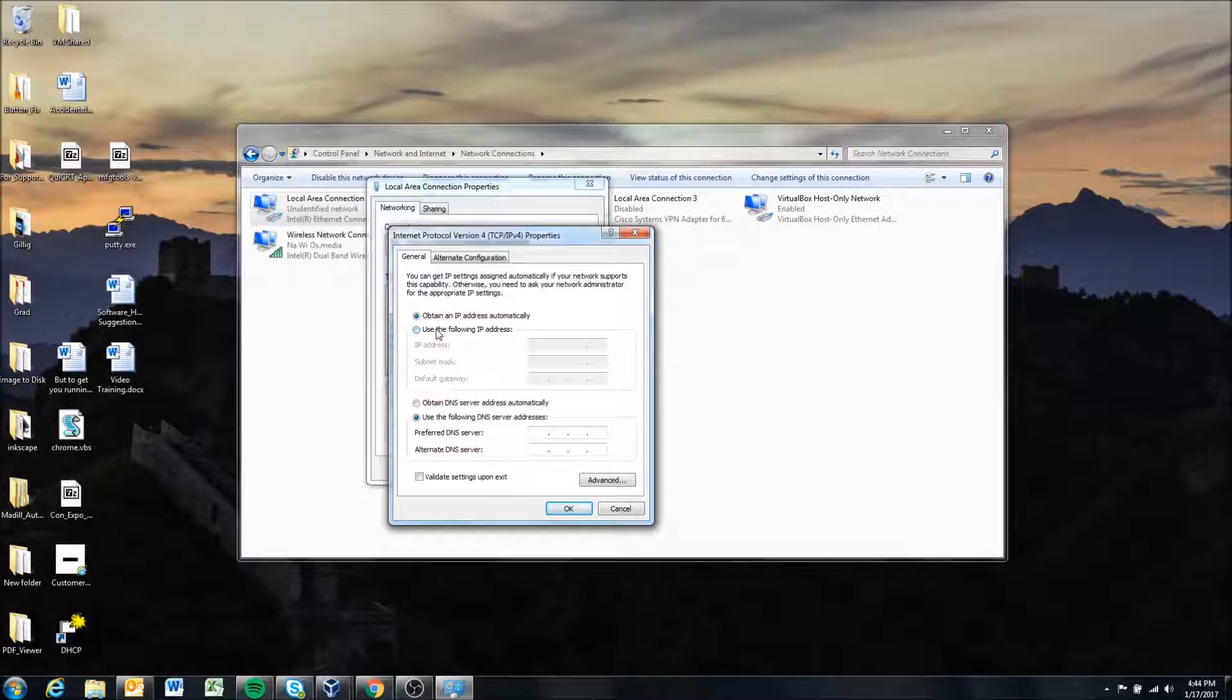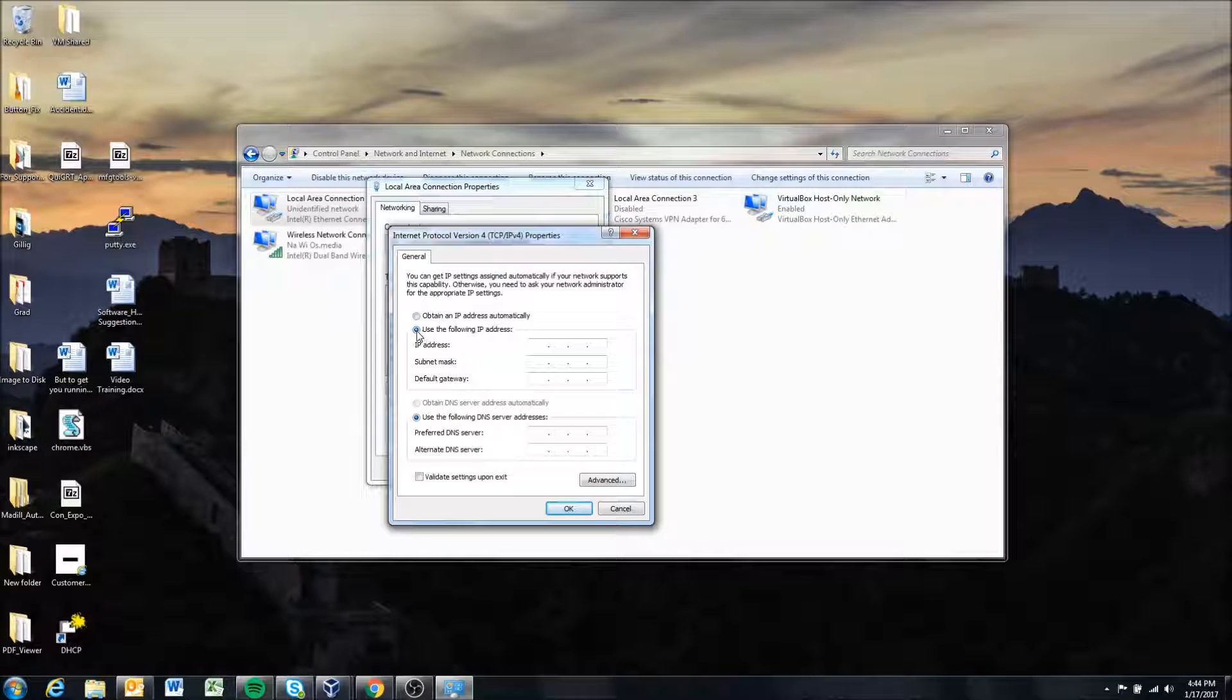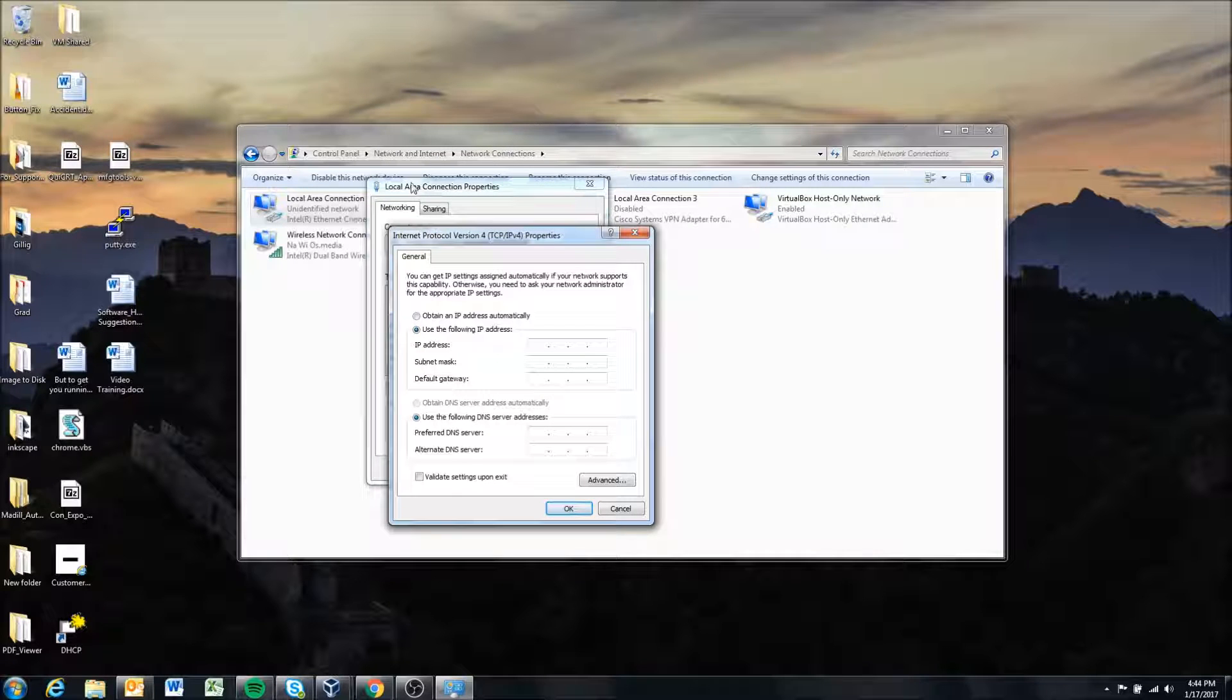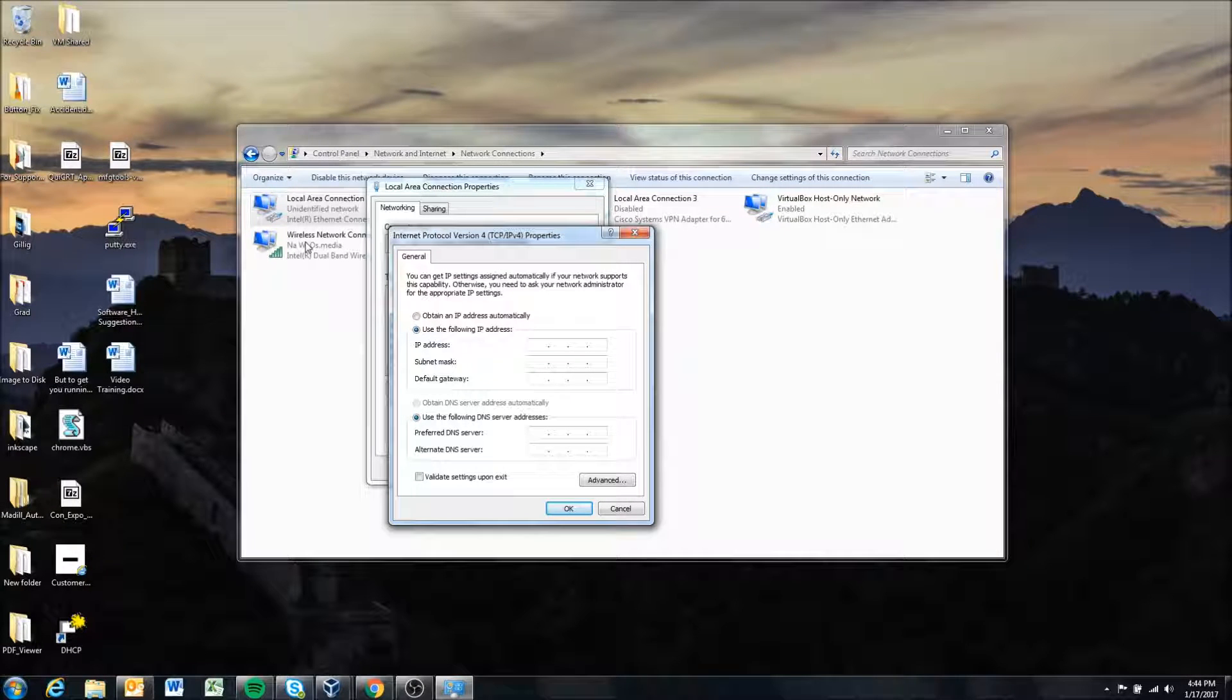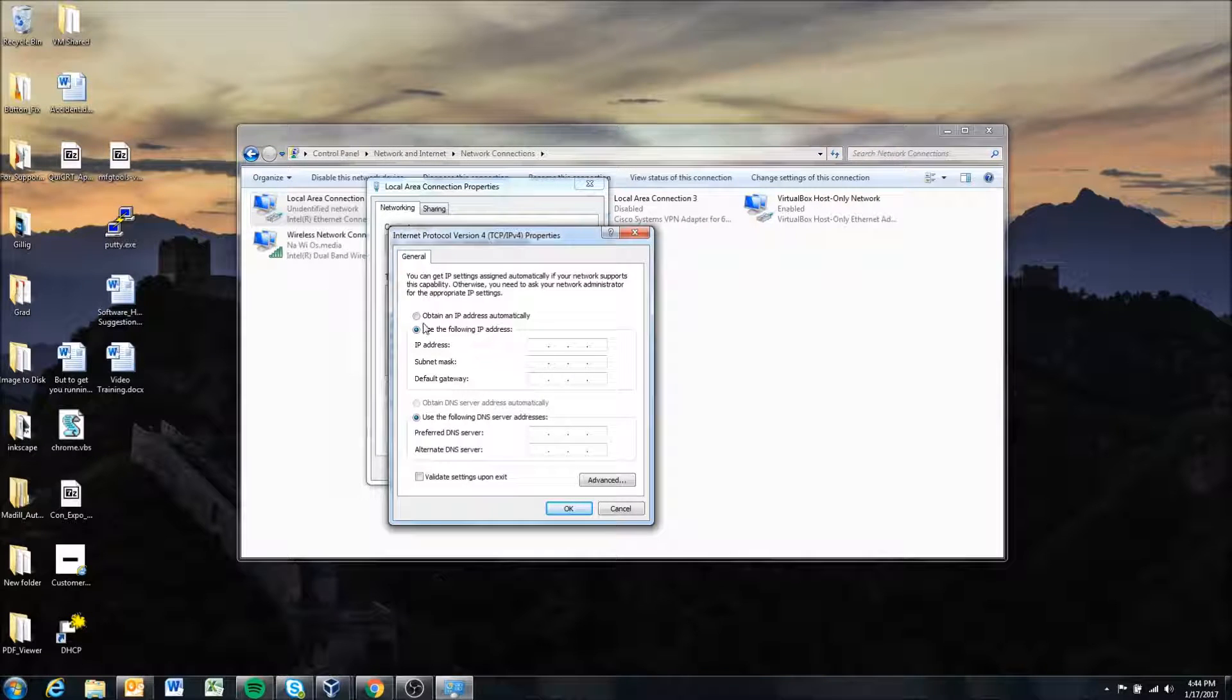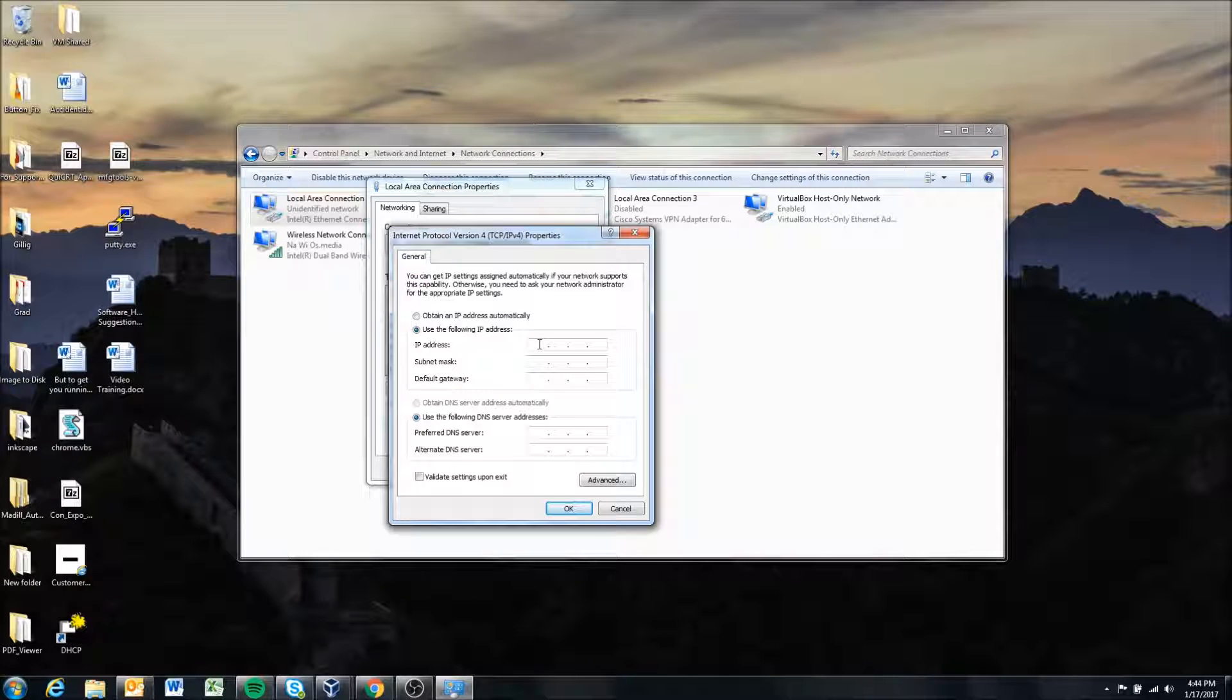When you're connecting to the displays directly with a static address you also need to give your computer a static address for this connection. You can still maintain like for me I'm connected wirelessly to the internet via a wireless router and I can maintain that internet connection while still being connected to the display directly.